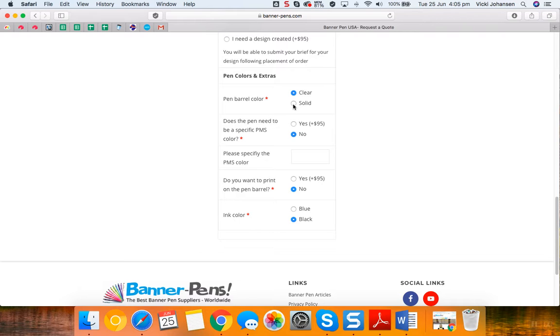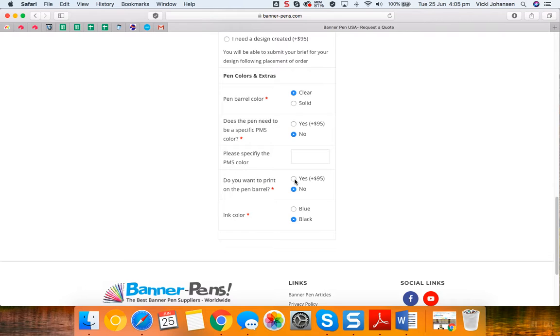If you want printing on the solid barrel, that is an extra $95 US dollars. You can click yes here and then you'll need to just let us know the color and what you would like printed on the barrel of the pen.